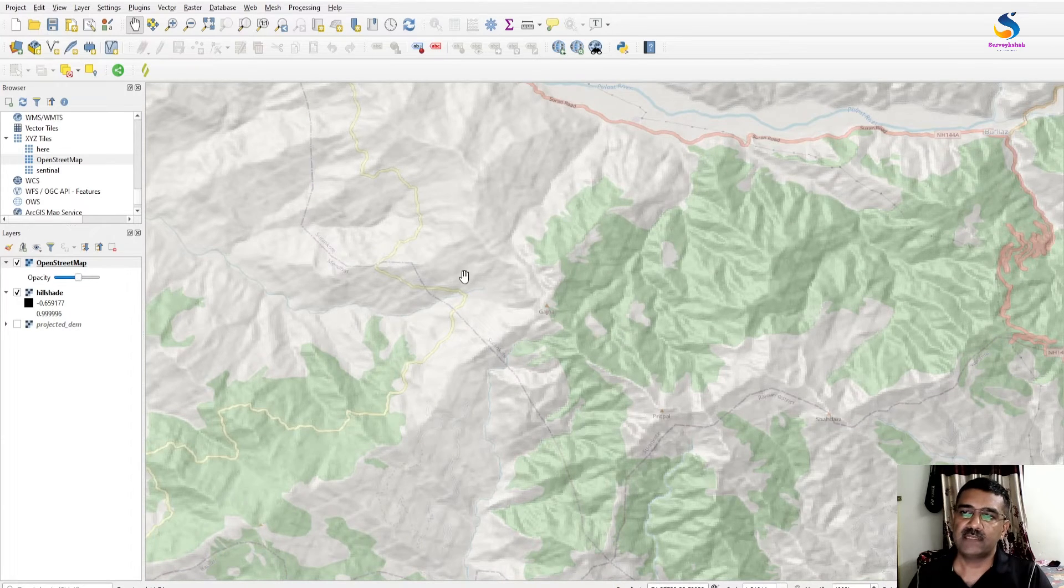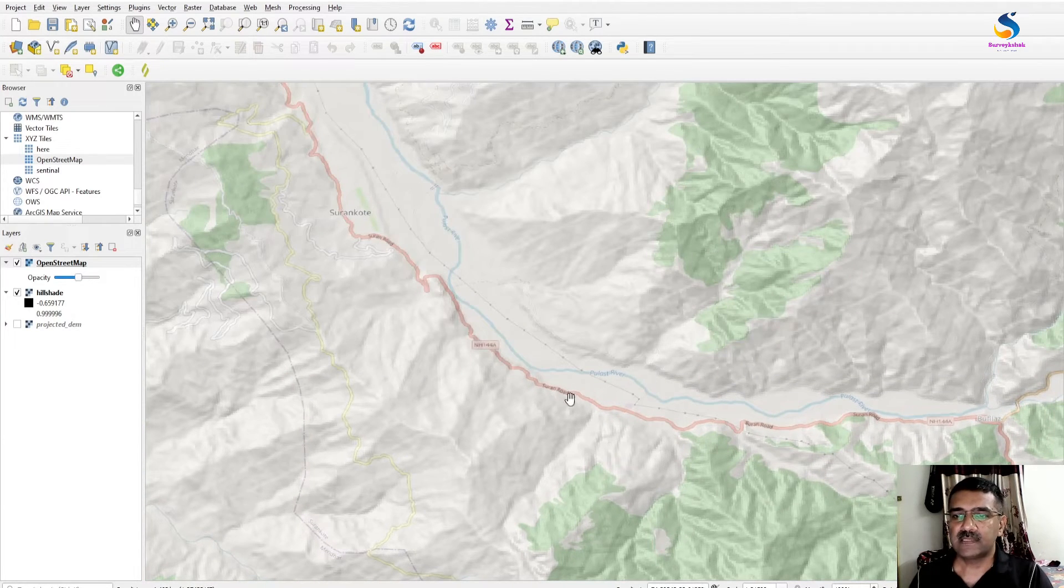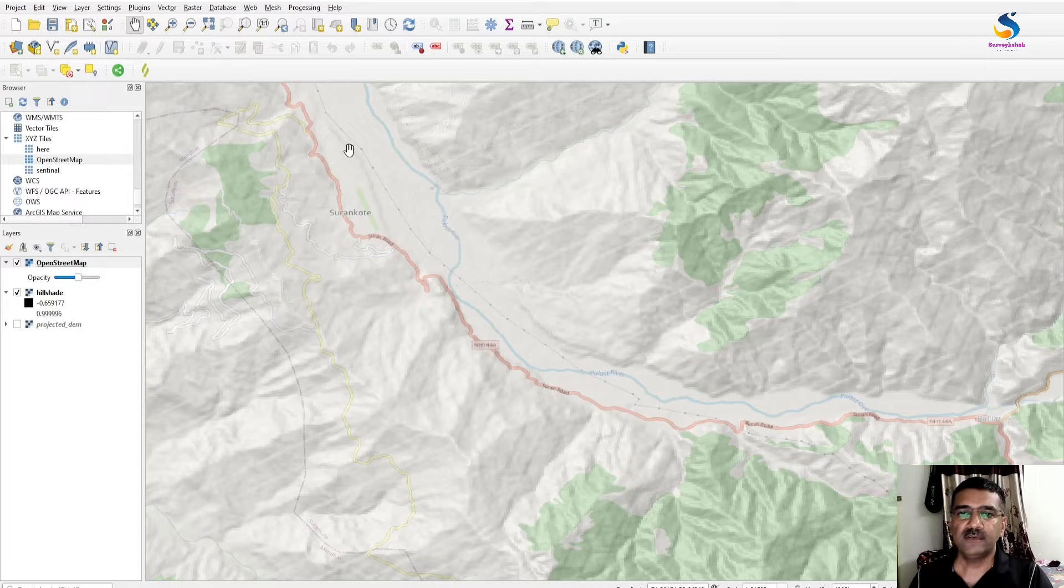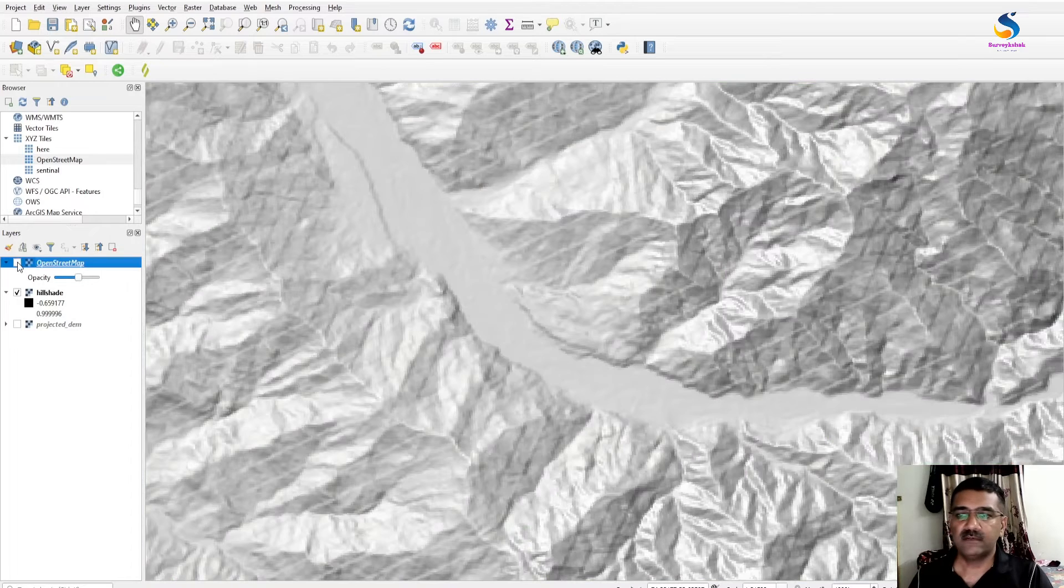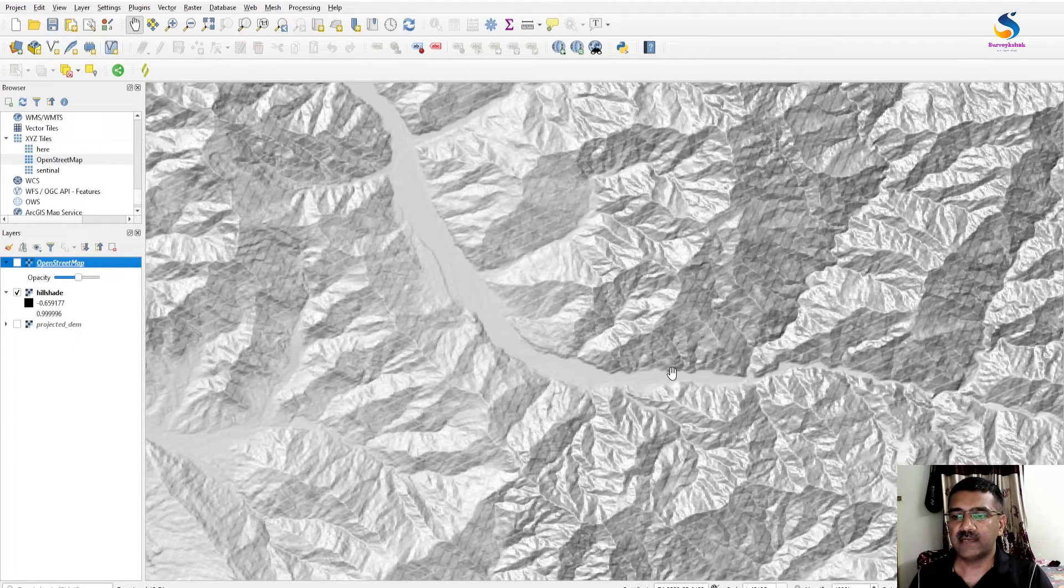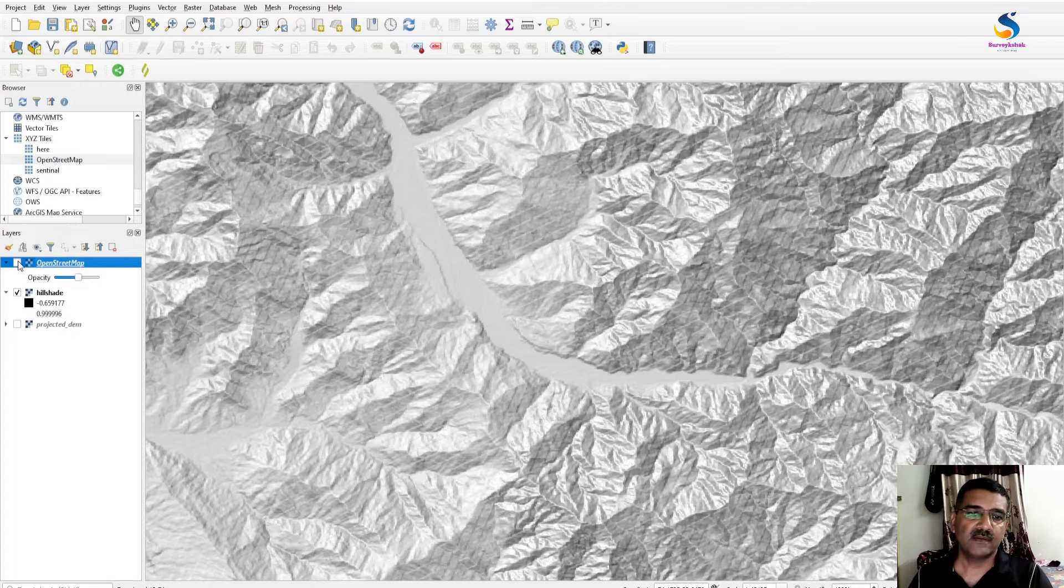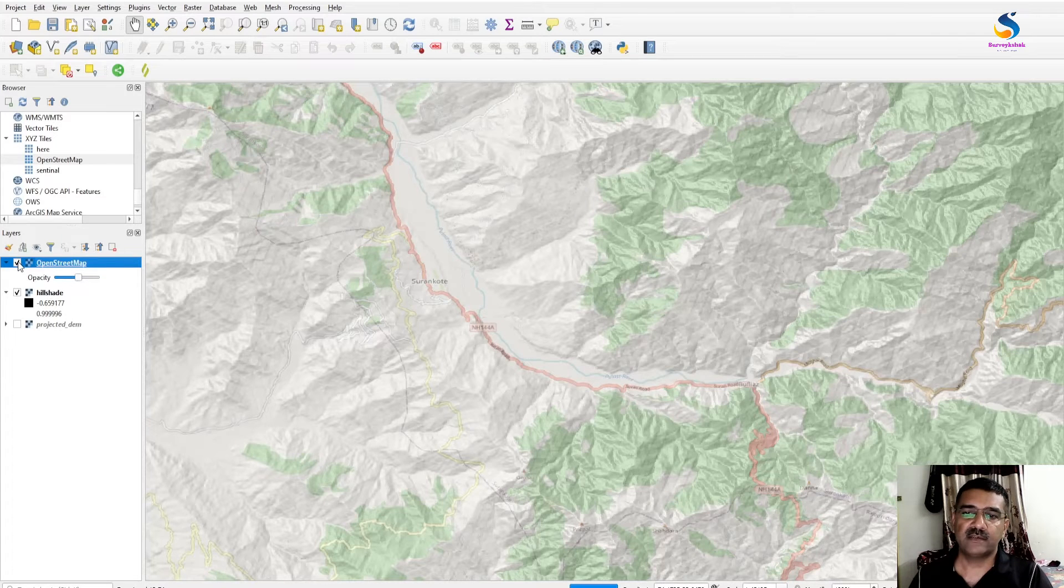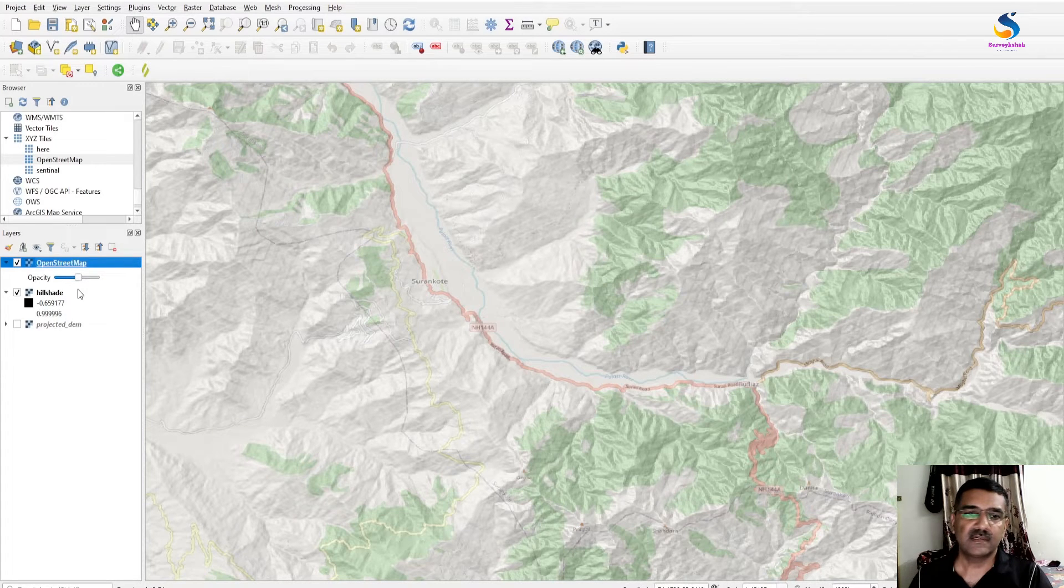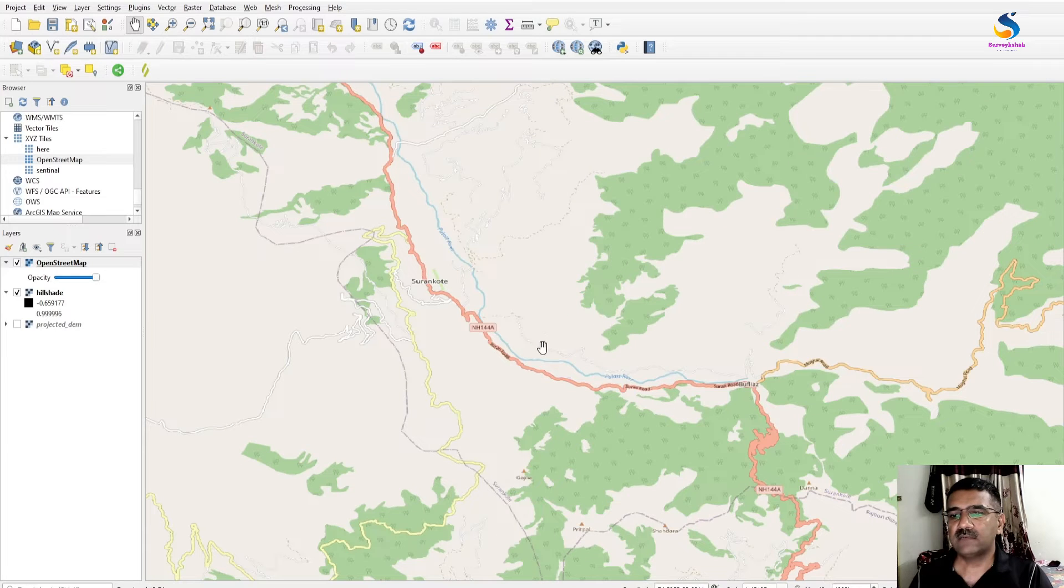We have roads here, this is river flow. If I turn it on, you will see in our hillshade this is the flow of the river. If I turn on this map, you are not able to see the terrain clearly.